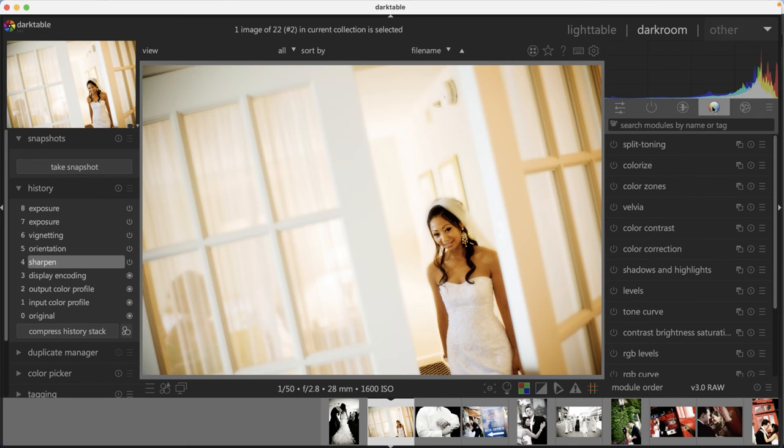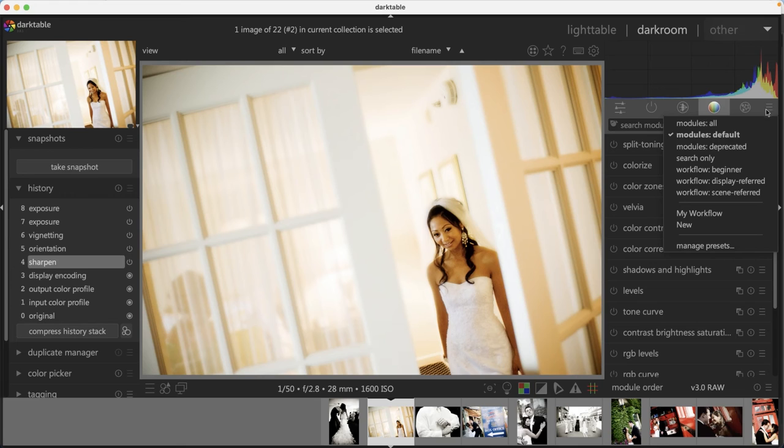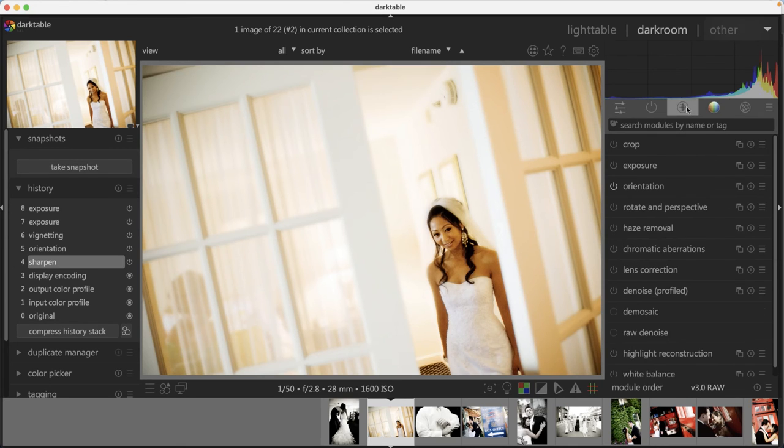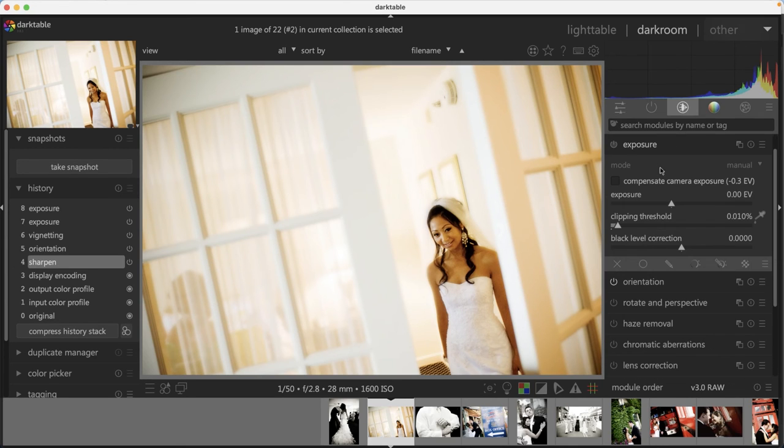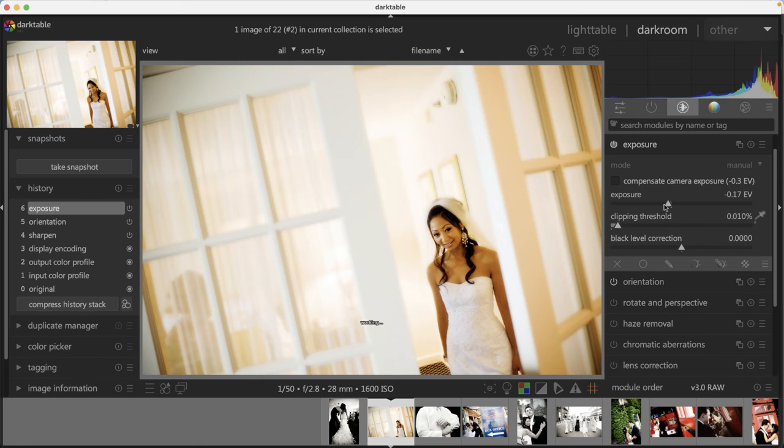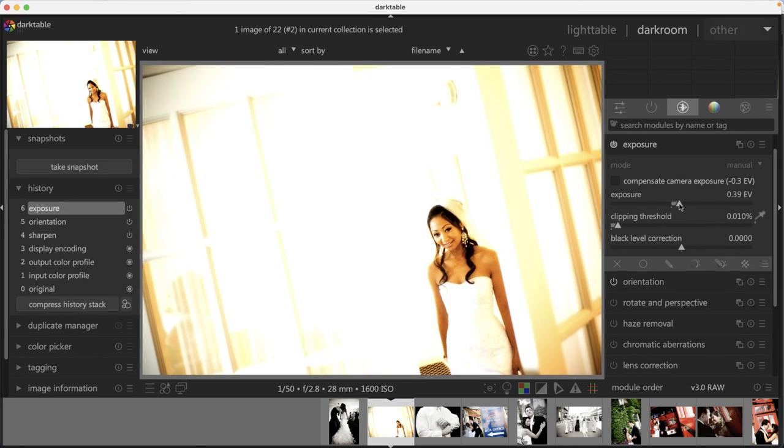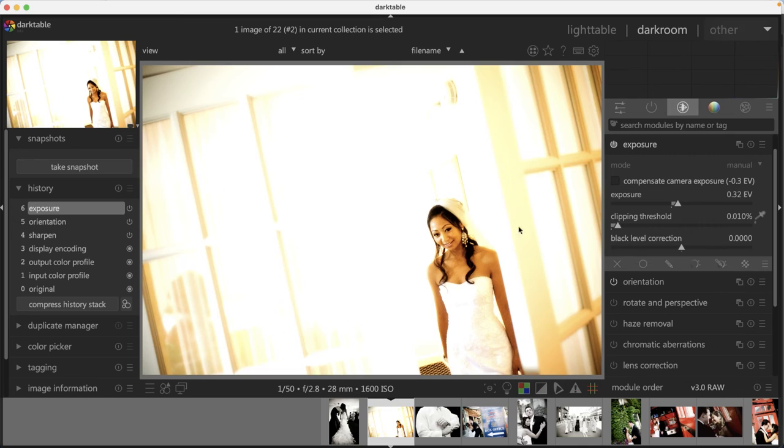As far as editing your images, it works like any other raw editor. Once you select the tool that you want to use, you just adjust the slider to the left or right. And then it's going to update the preview over here on the left side where your image is, of course.